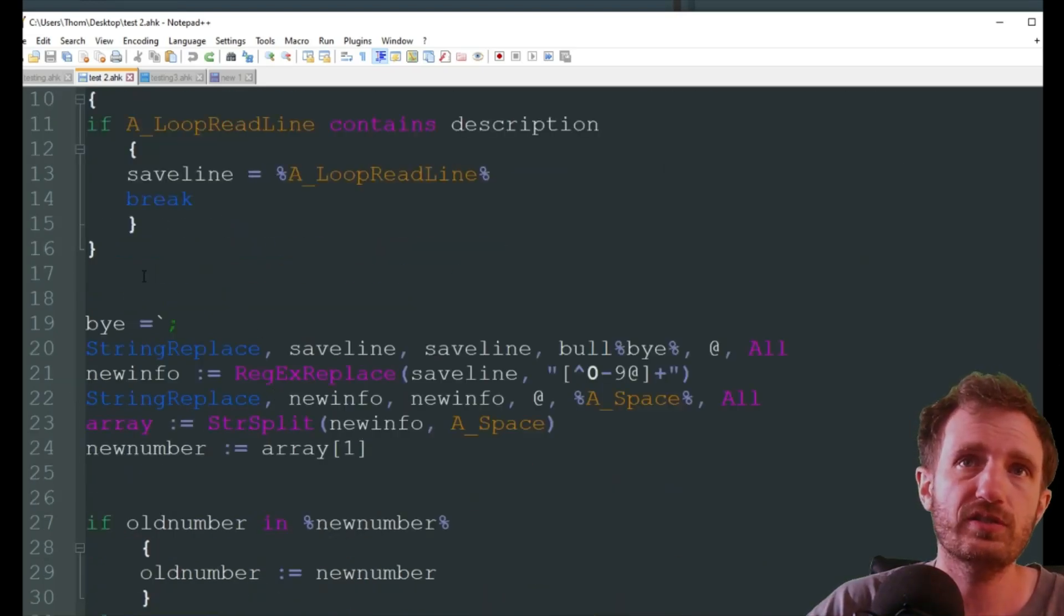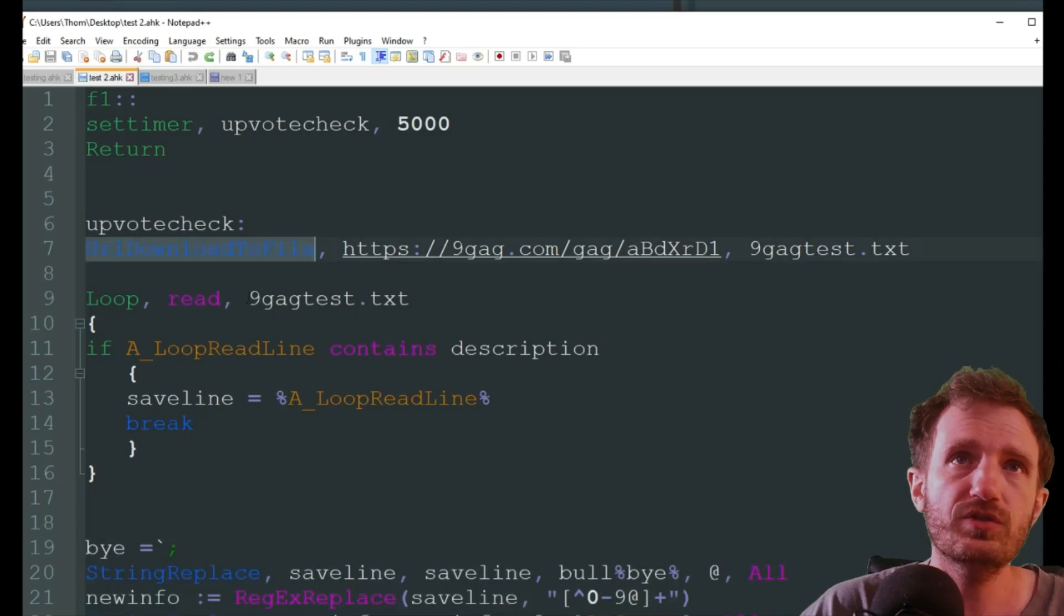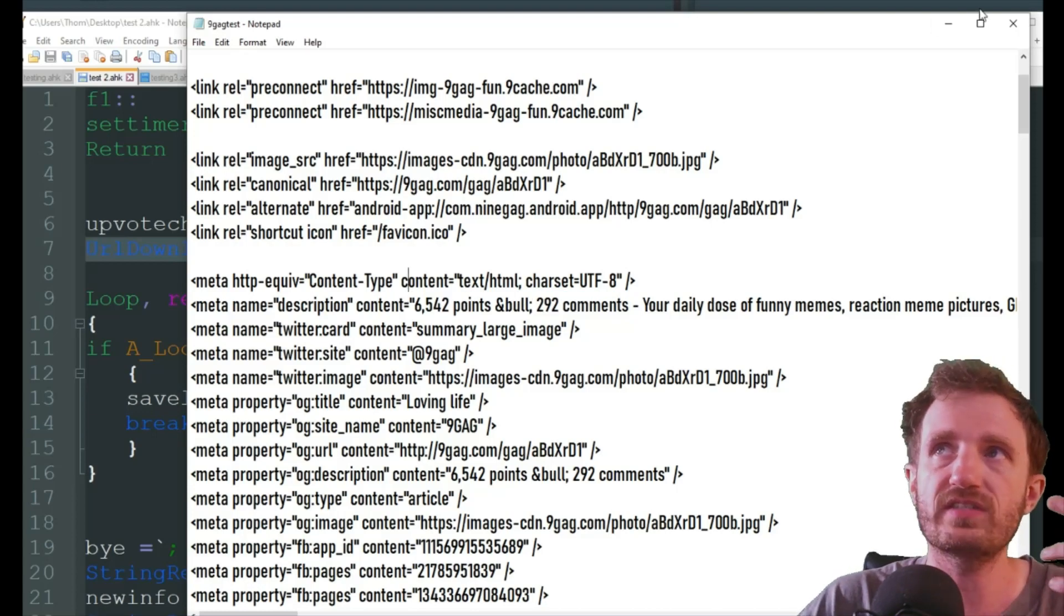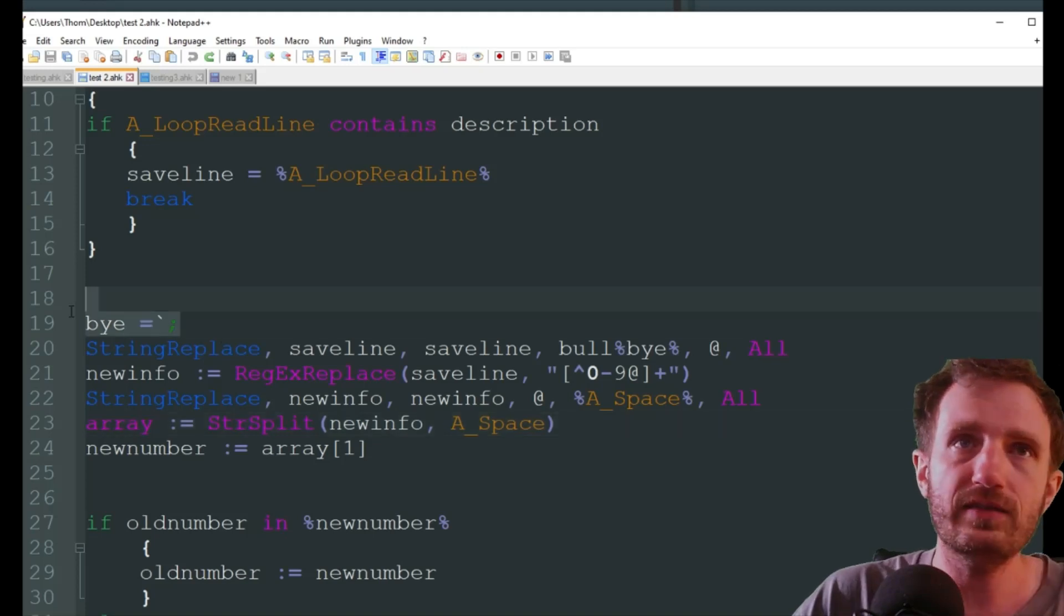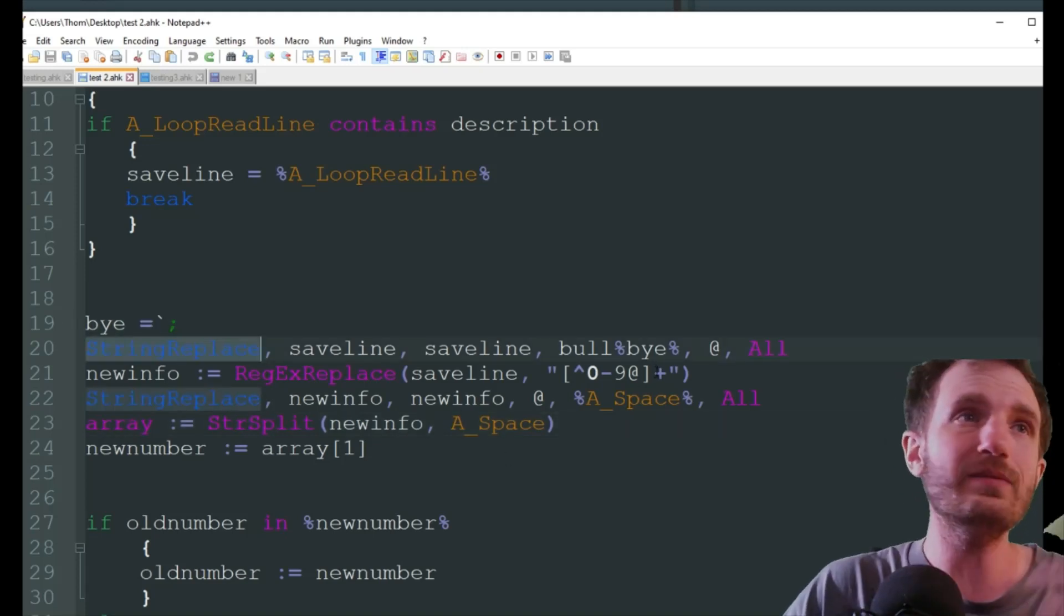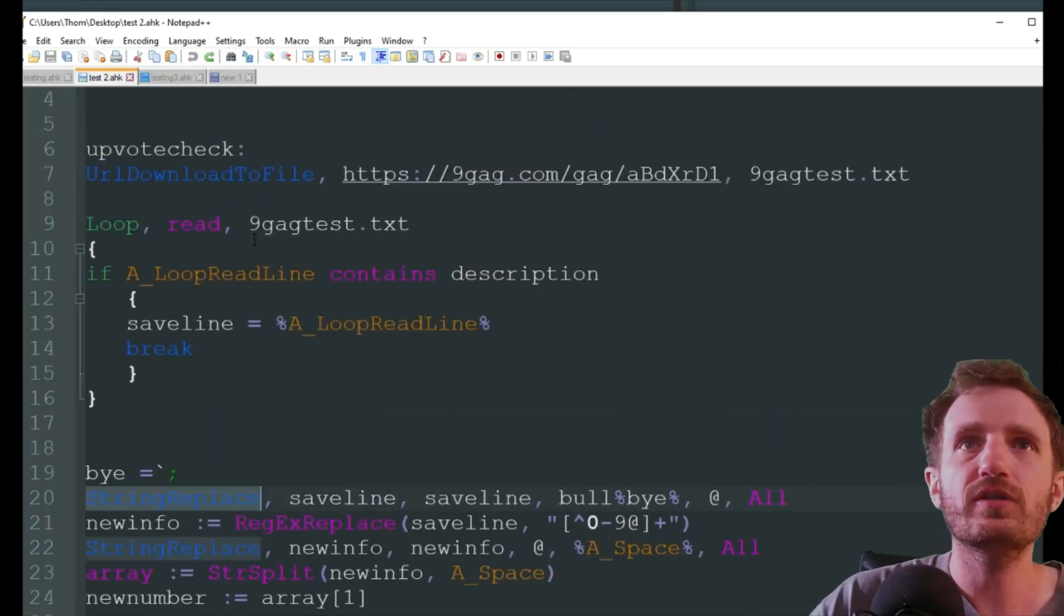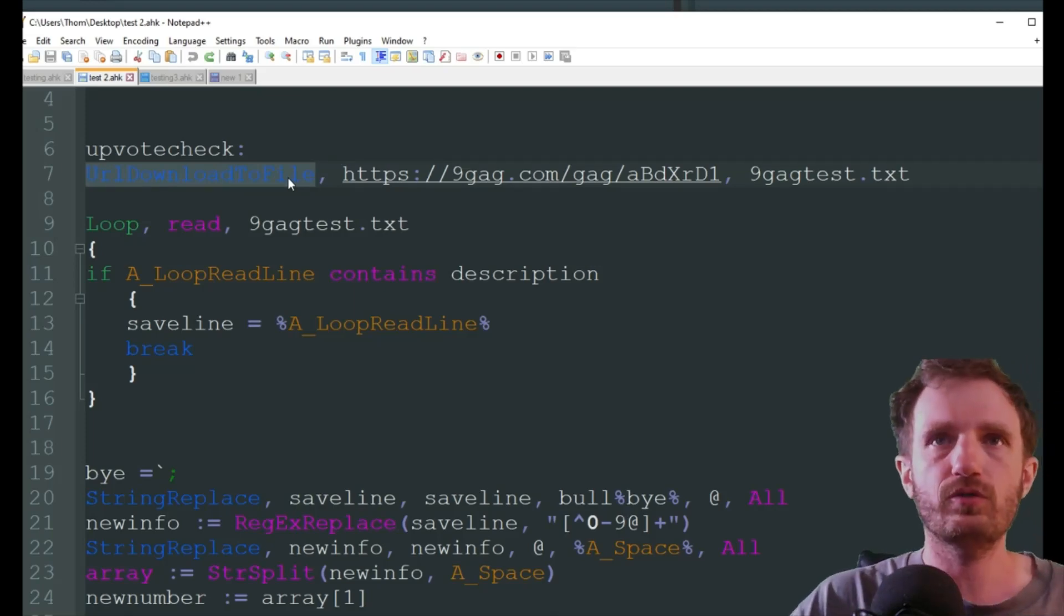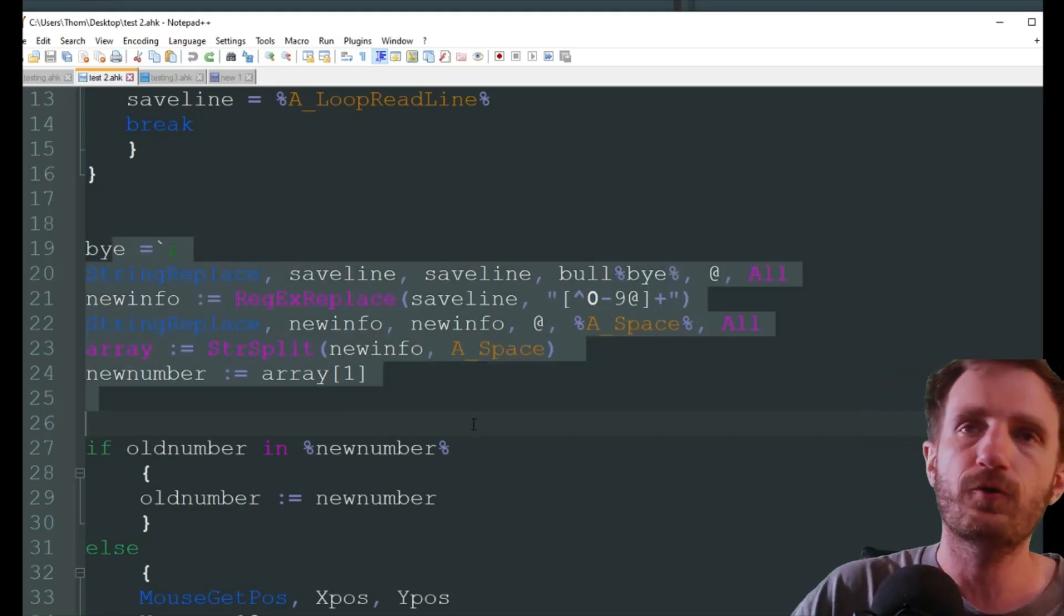The recommendation is, before you do all this where you need to clean up the code, just use the URL download first. And that way you can open the text file and know exactly what you're going to need from this area down here. You might not need some of these string replaces or you might need more, really depending on what you want. So definitely get the URL download to file command to run by itself first. That way you are going to have a better time adapting this to whatever you're going to be using it for.